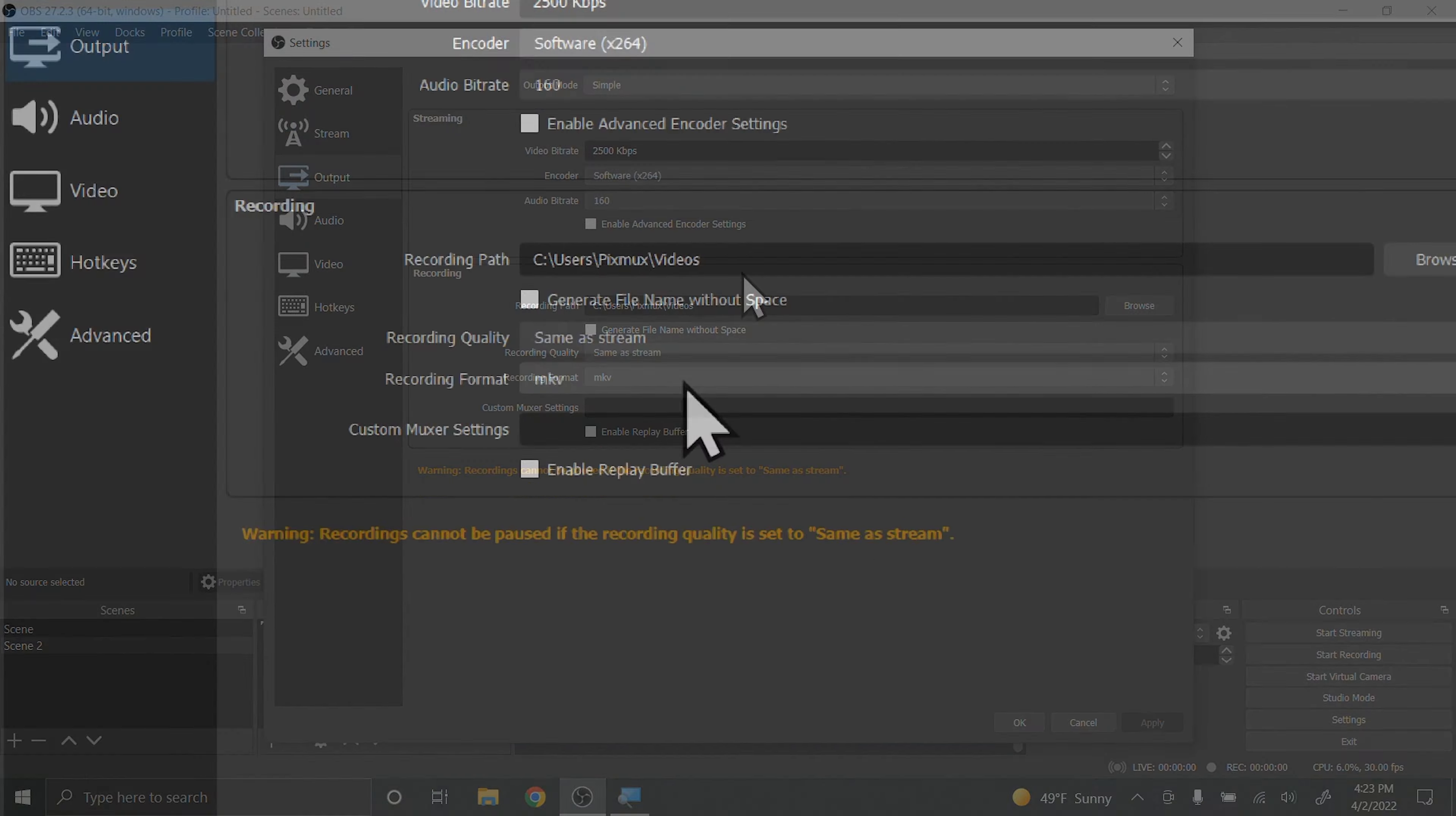The recording format is going to change depending on what kind of edit you want to do and where you want to upload your videos. The default is MKV. I prefer MP4. The file sizes are a little bit smaller and it's easier to find software to edit that particular format.